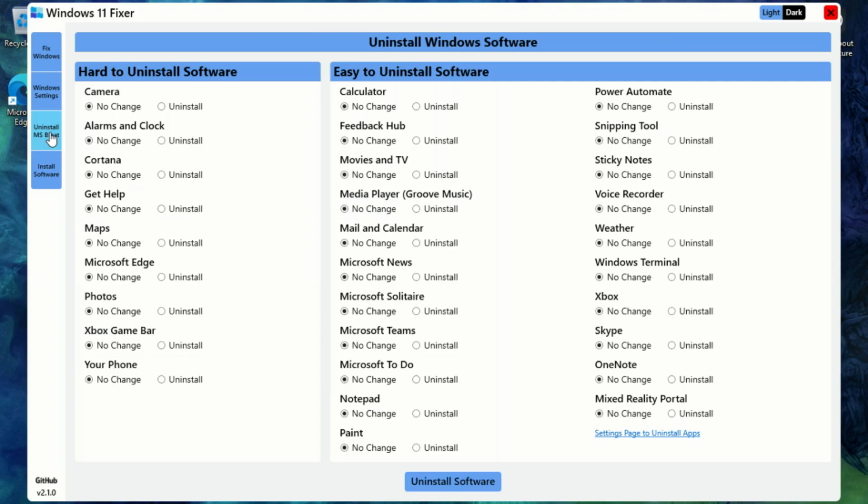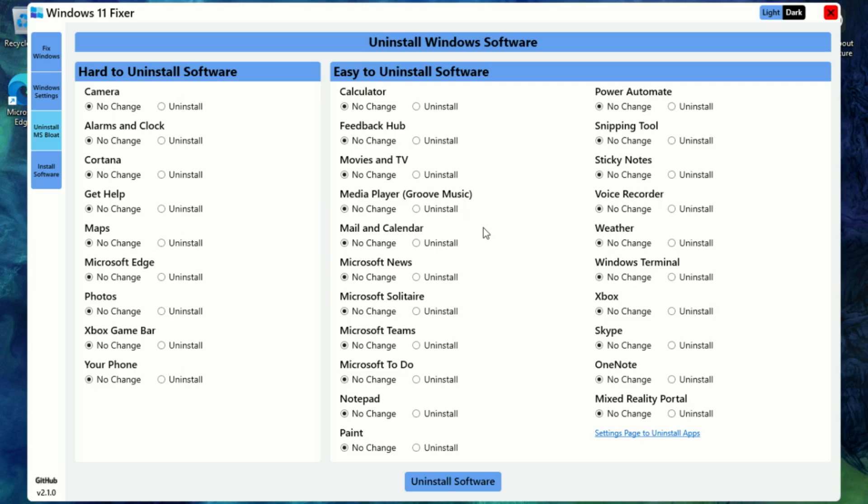Now let's talk about the Uninstall Bloatware section, and this one's a game changer if you're tired of all the useless apps that come pre-installed with Windows 11. You know what I'm talking about: Xbox apps, OneDrive, News, Weather, even stuff like Cortana that you might never use. Instead of uninstalling each one manually or digging through PowerShell commands, Windows 11 Fixer lets you remove them all with just a few clicks. You just go through the list, tick what you don't want, and hit uninstall. Boom, gone. It's clean, quick, and no technical skills required. You can even wipe out all the bloat in one go if you're doing a fresh install and want a totally clean slate. Honestly, if there's one section that instantly improves the Windows experience, it's this one.